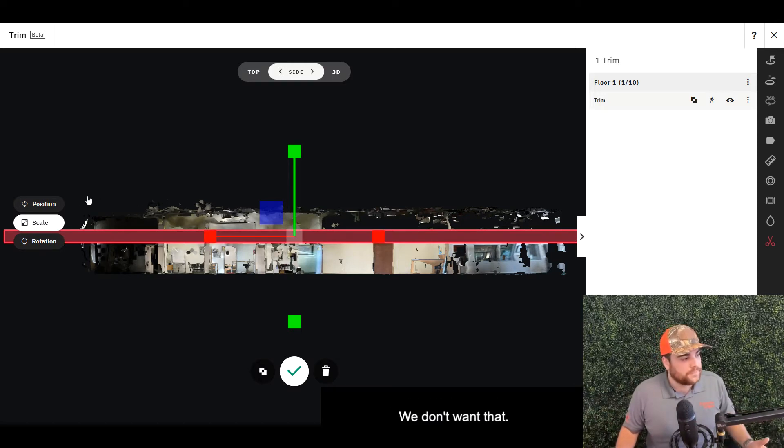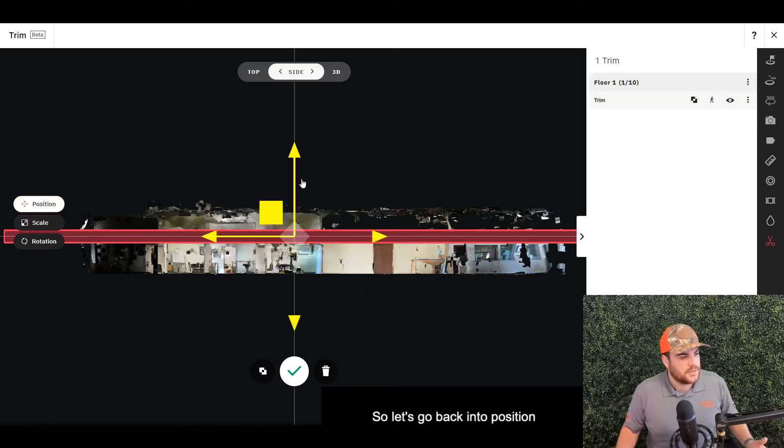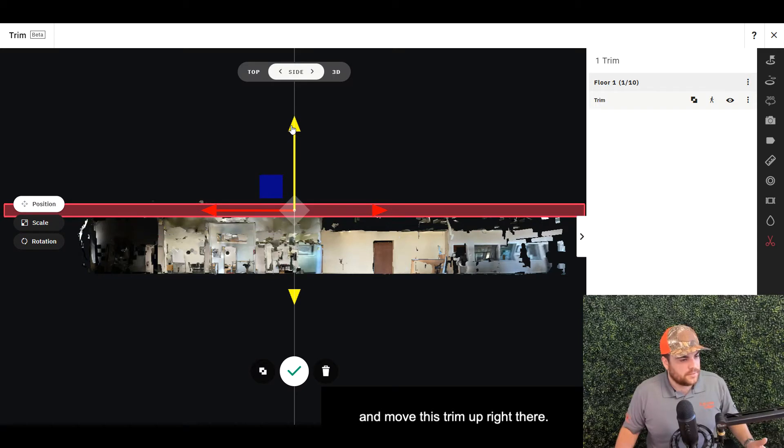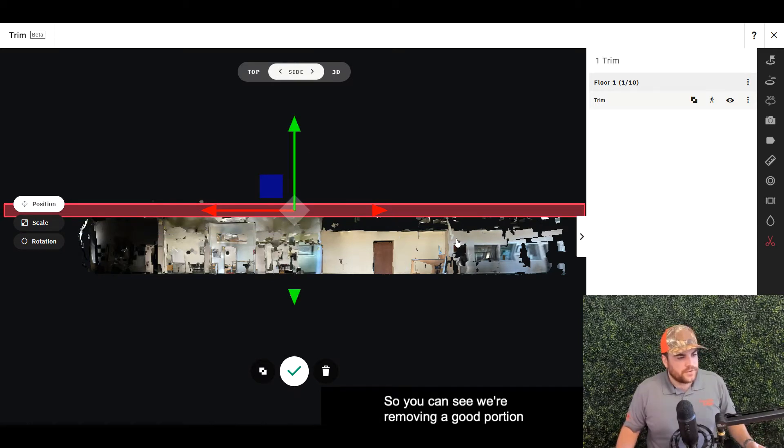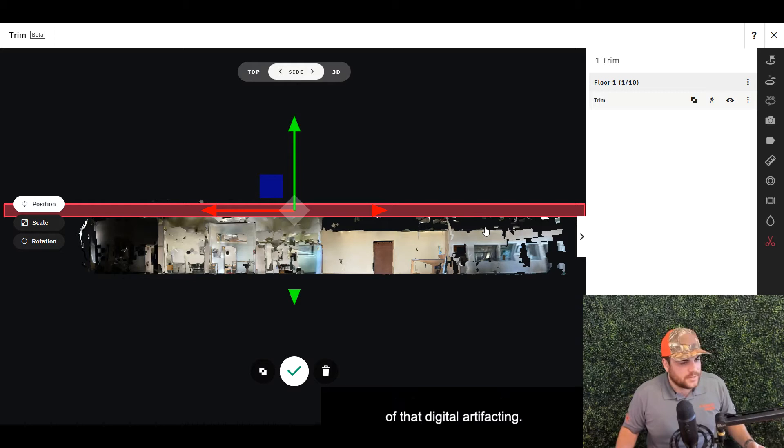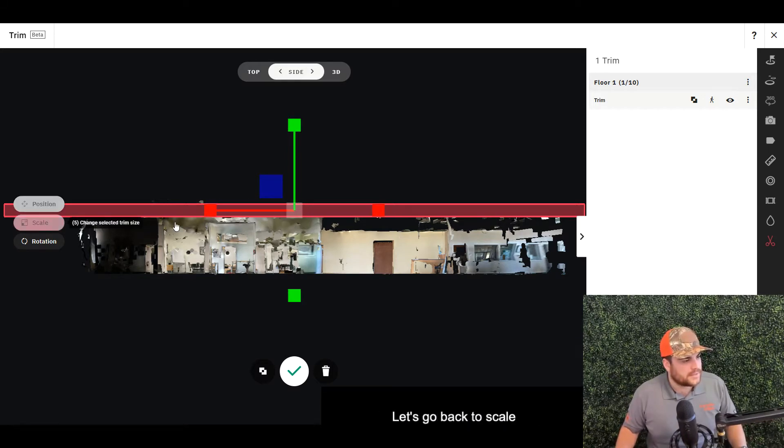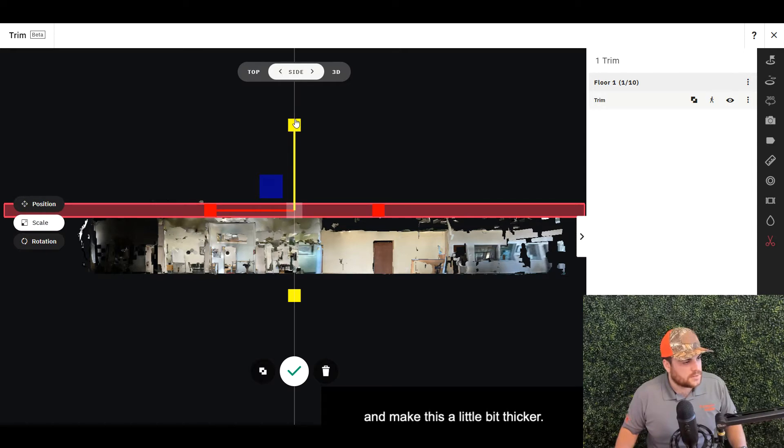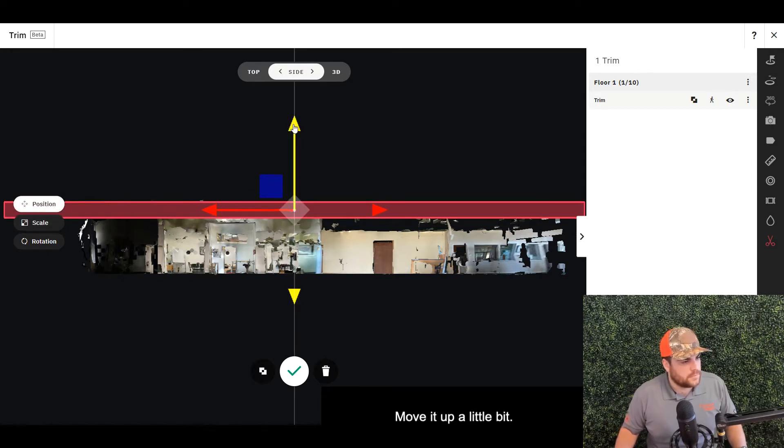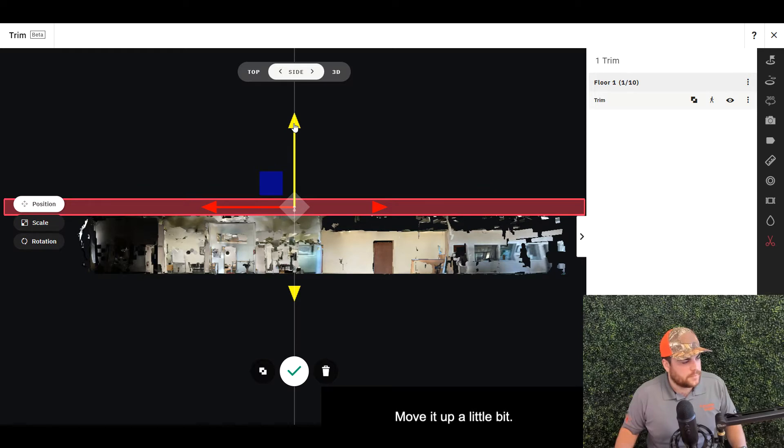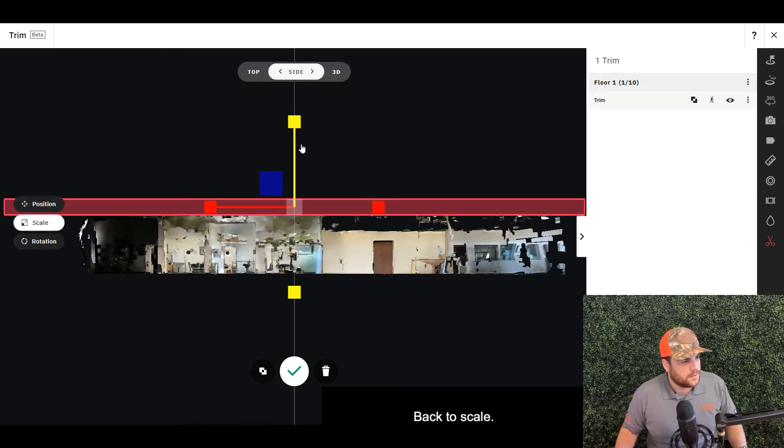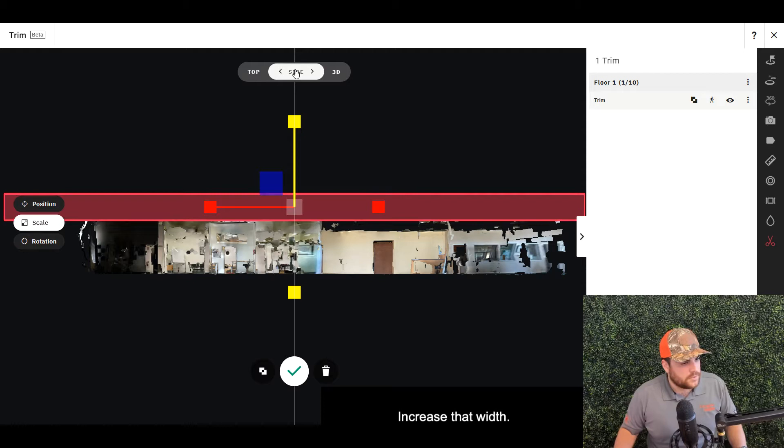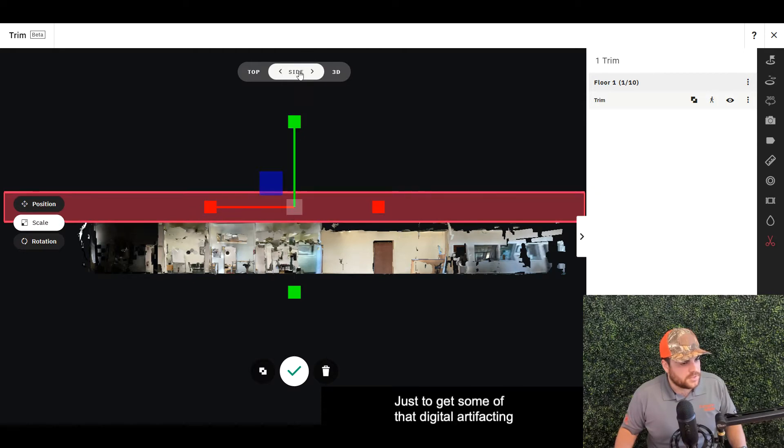So let's go back into position and move this trim up right there. You can see we're removing a good portion of that digital artifacting. We have a little bit more right here and a little bit more right here. Let's go back to scale and make this a little bit thicker. Back to position, move it up a little bit.